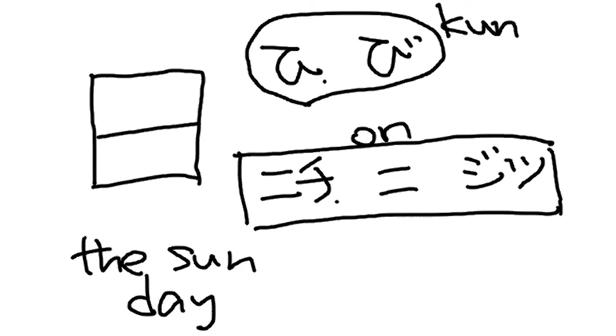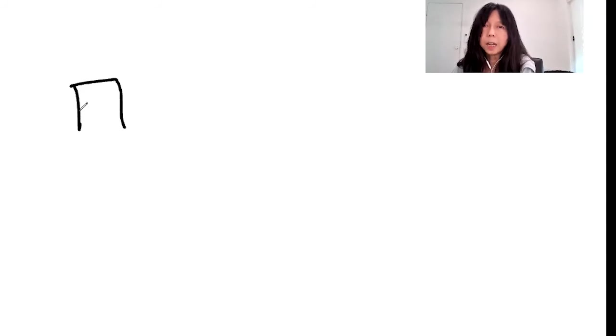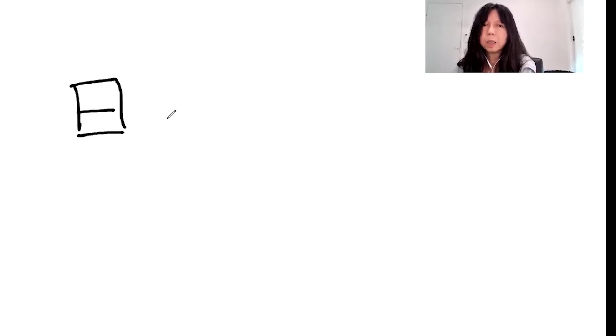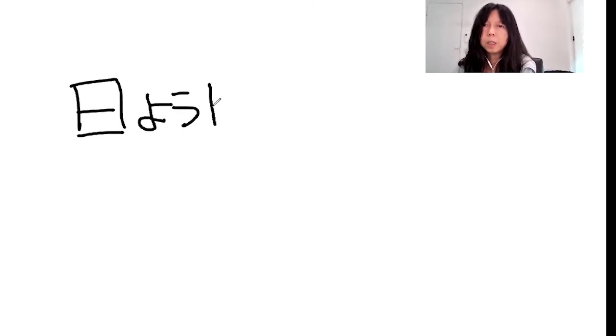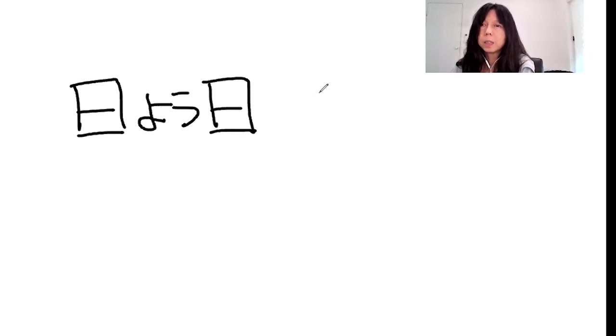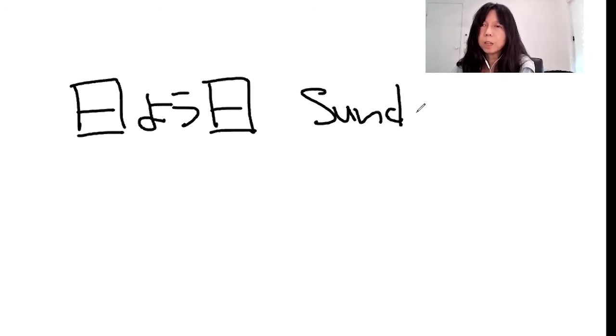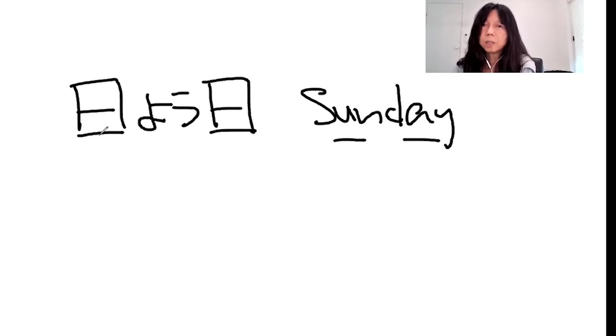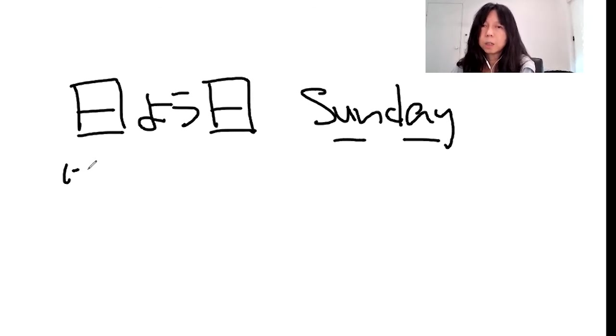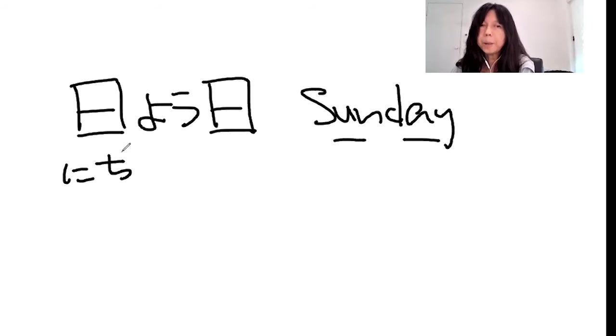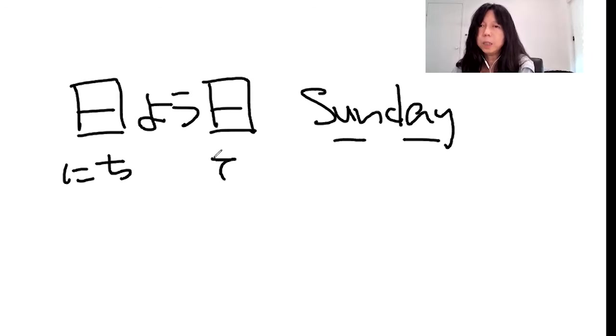Okay, let's see the example. Sunday. Sunday means nichiyoubi. It happens to be the same in English, isn't it? Sun and day. This one, sun and day. Nichiyoubi. The same kanji but different way of reading.